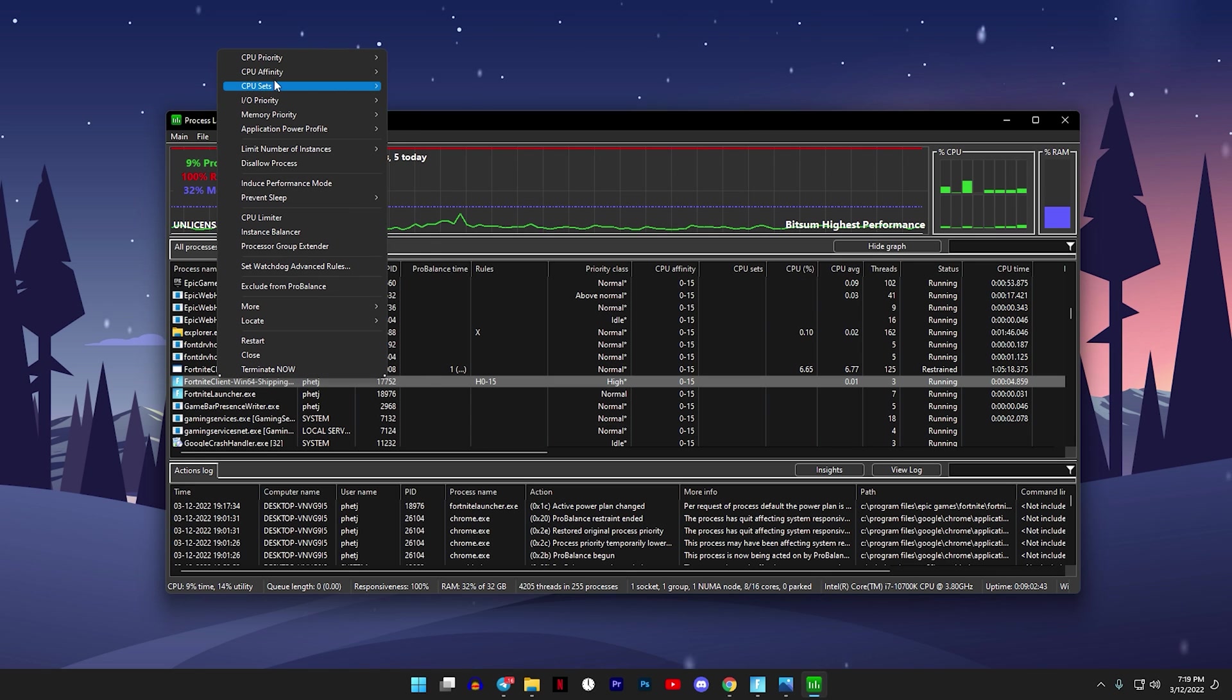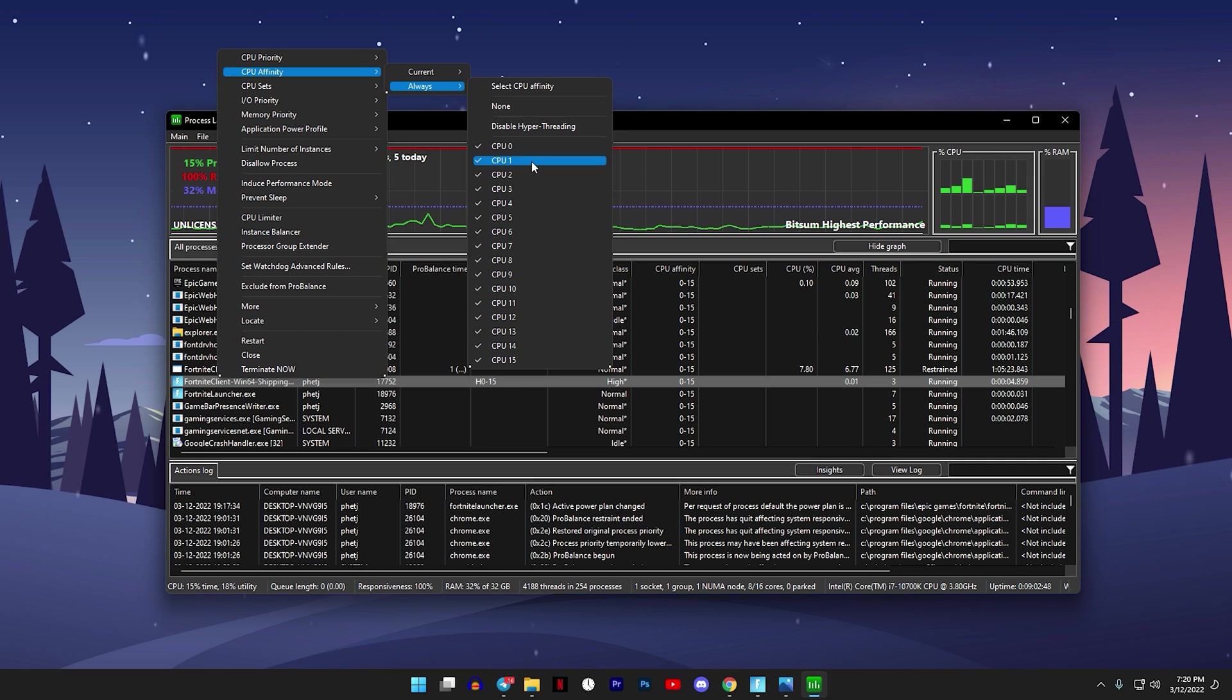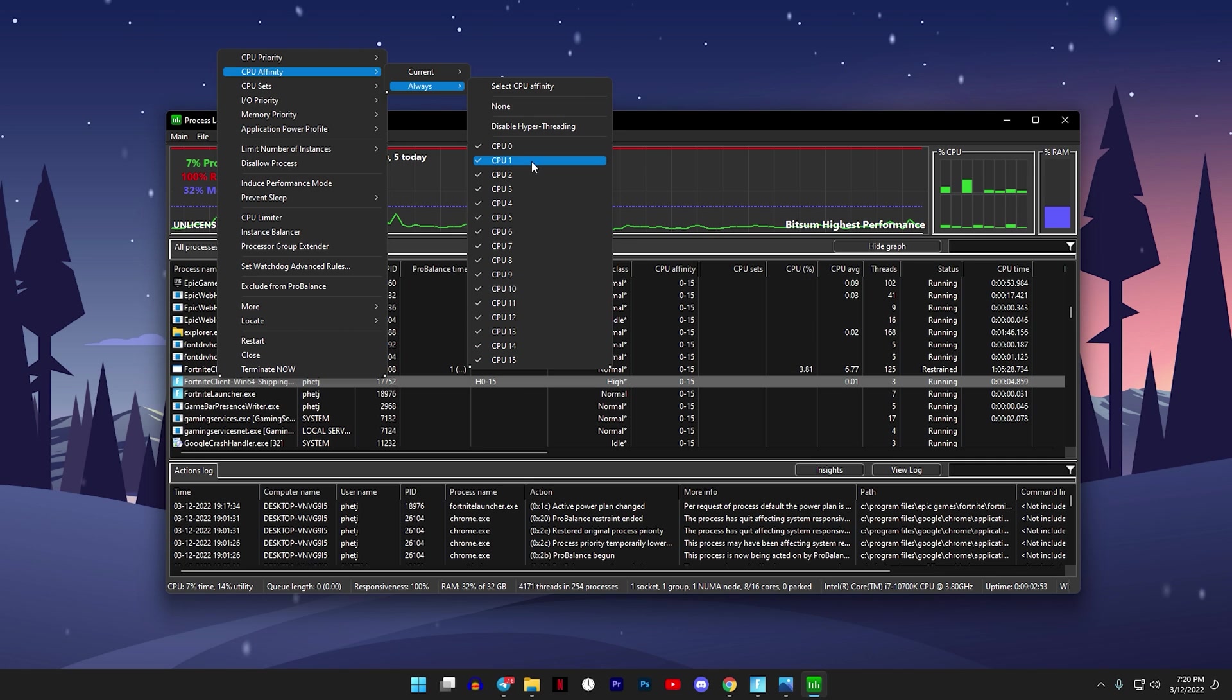After this, go to CPU Affinity, go to Always, and make sure that all of these are checked. Now listen closely to when I say this: if you have four cores, make sure they're all checked, but if you have more than eight cores or say you have eight or more, uncheck CPU zero.